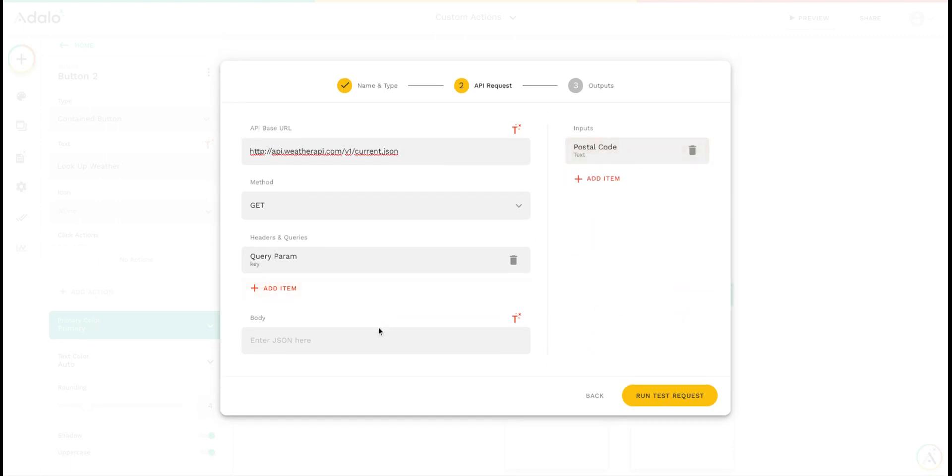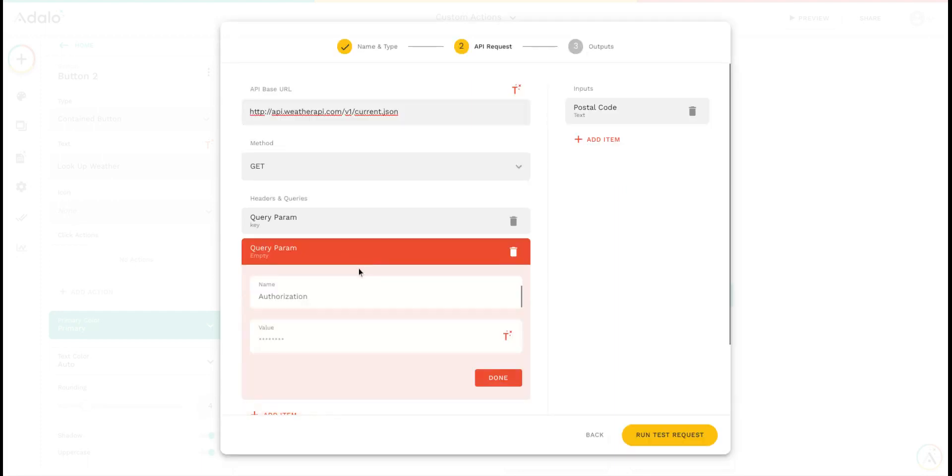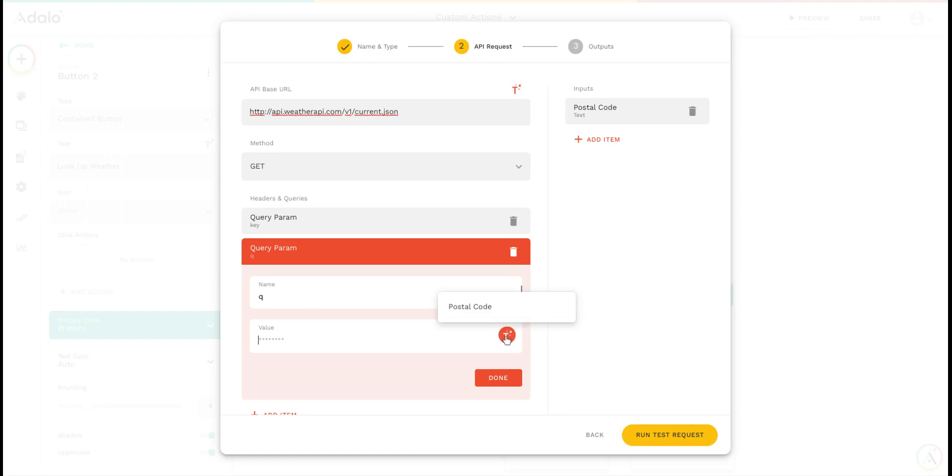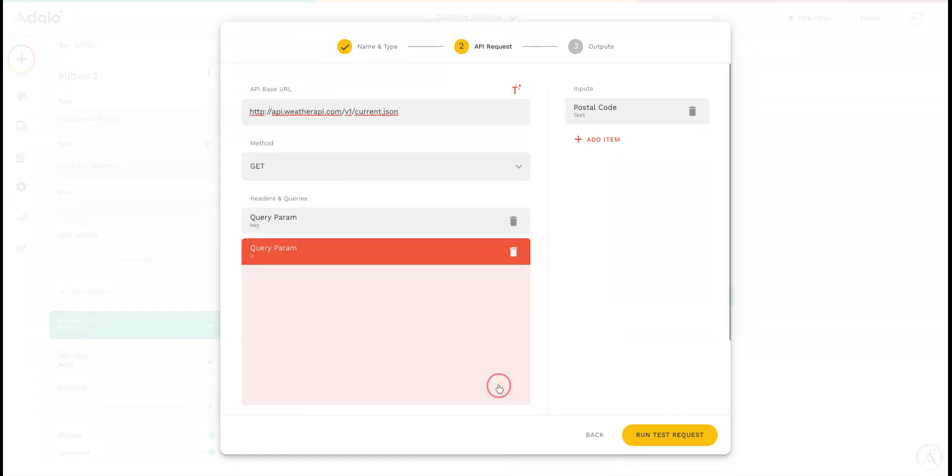The way that this API works, there's nothing in the body, but we've got another query parameter for the postal code lookup. The name of this parameter is q, and for the value, I'll use the input of postal code.